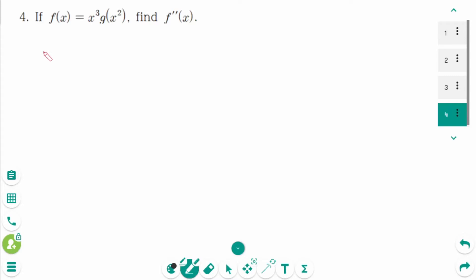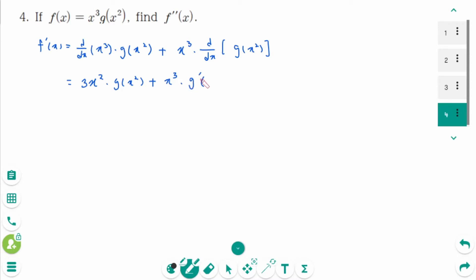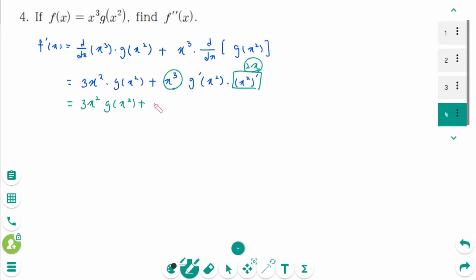Question 4. Using the product rule: f prime of x equals d/dx of x³ times g(x²) plus x³ times d/dx of g(x²), equals 3x² times g(x²) plus x³ times g prime(x²) times 2x, giving 3x²g(x²) plus 2x⁴g prime(x²).